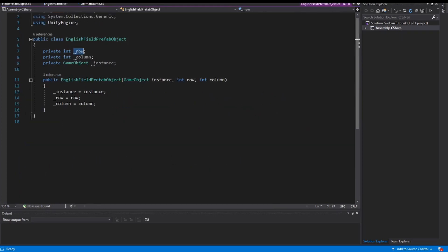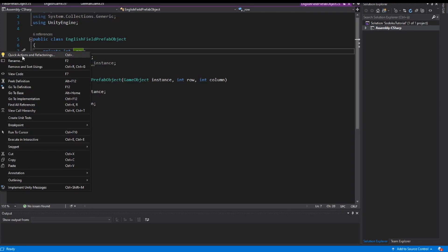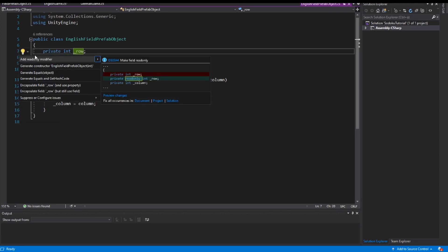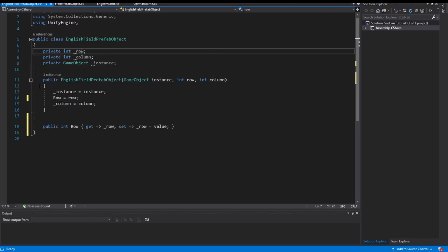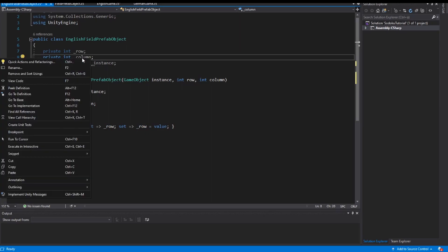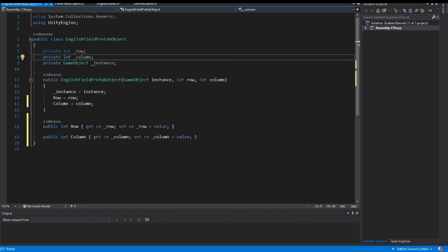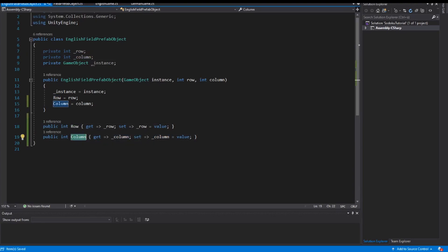The fields are private. But I can right-click, use Quick Actions and Refactorings, and encapsulate this field. Visual Studio generates a public property for this private field. I also do the same for the column field — Quick Actions and Refactoring, Encapsulate Field. Now I have the Row and Column properties. So I save this.